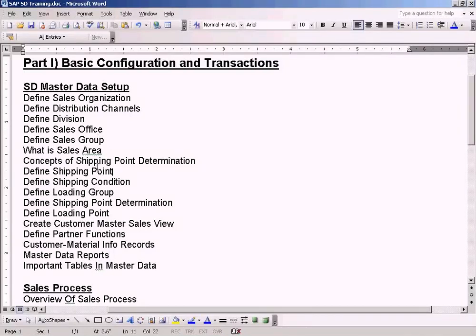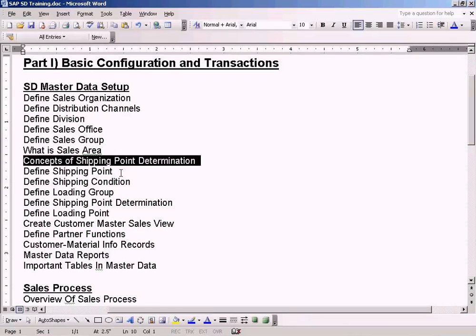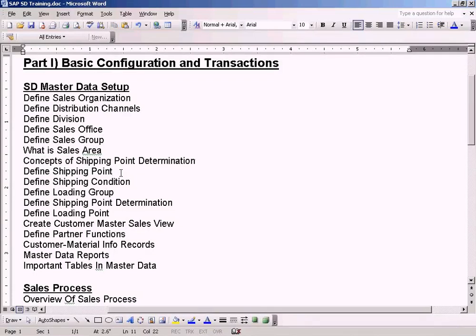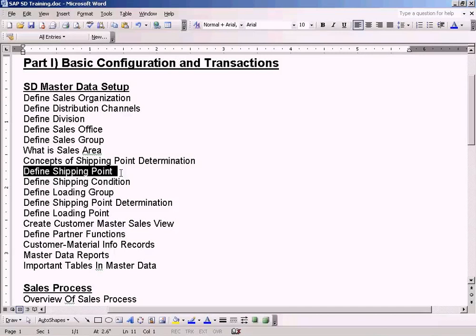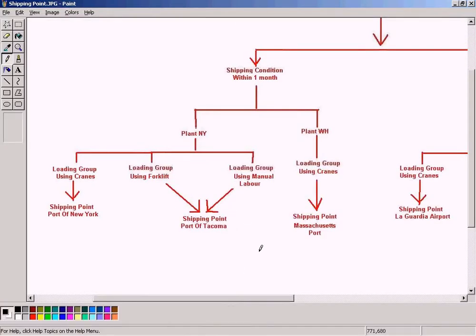Now let us see how to define a shipping point. In the previous video we have already seen the concepts of shipping point determination and the importance of shipping and loading groups. So now let us go and see how to define a shipping point, shipping condition, loading group, and link all three using the shipping point determination.